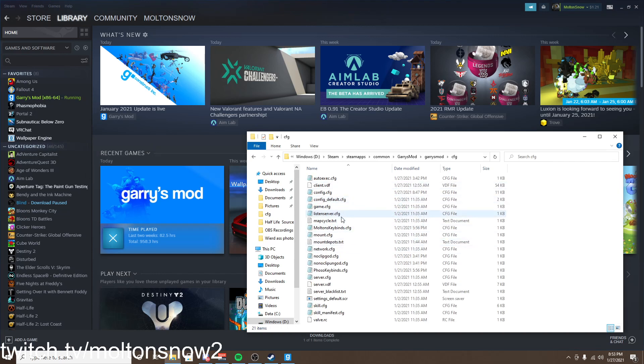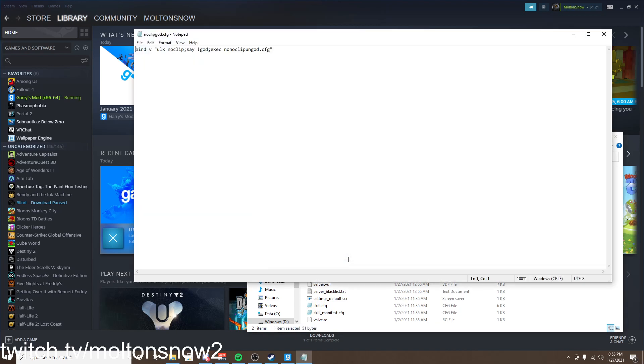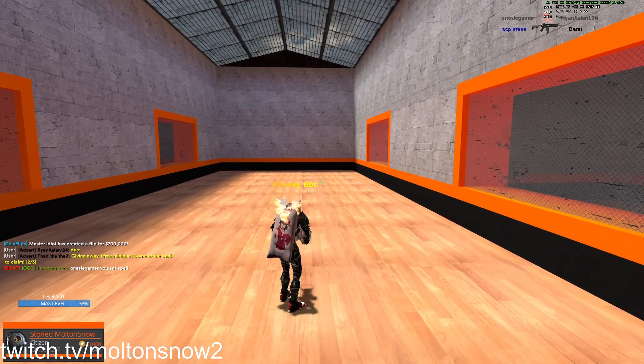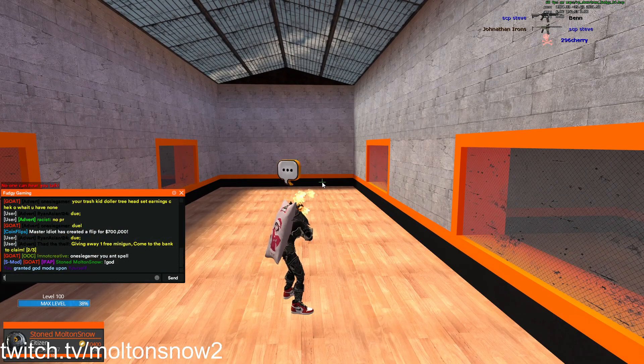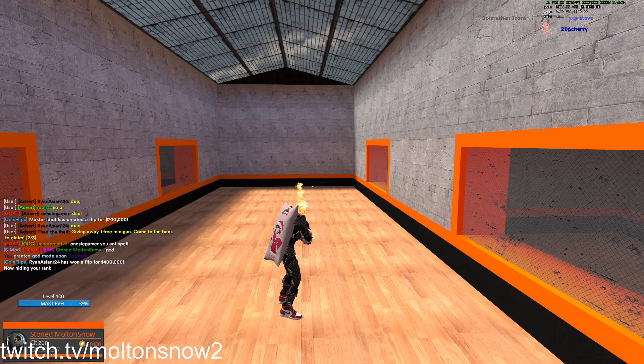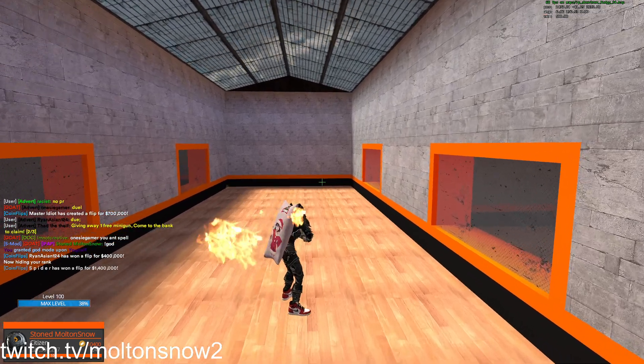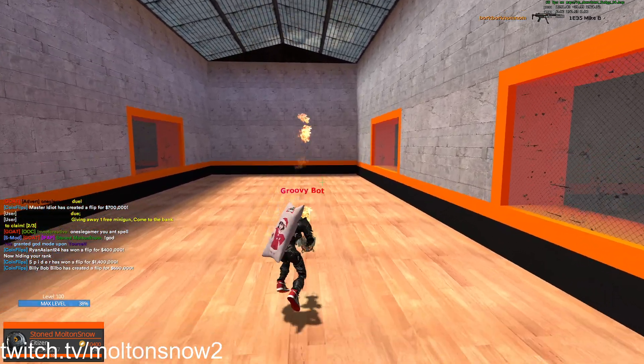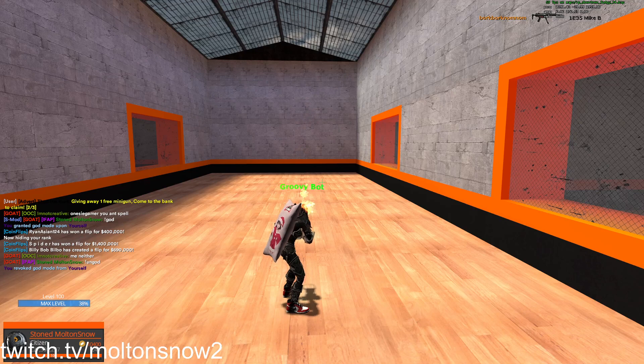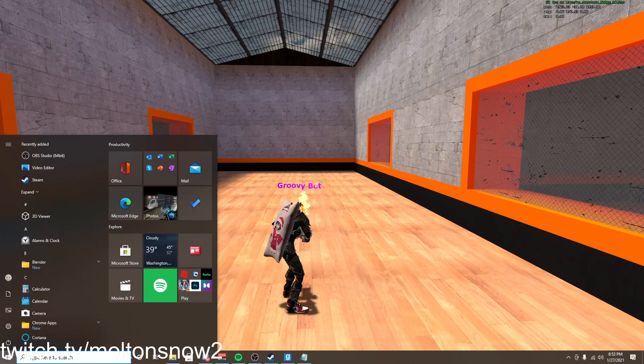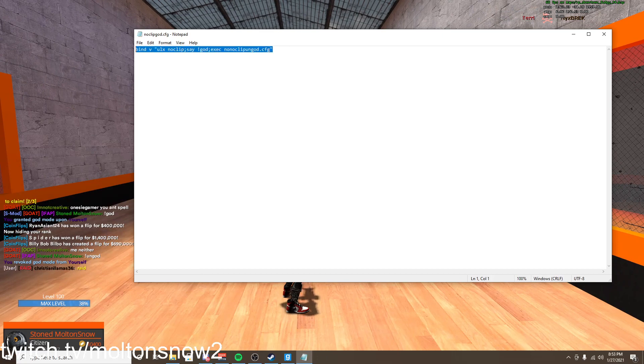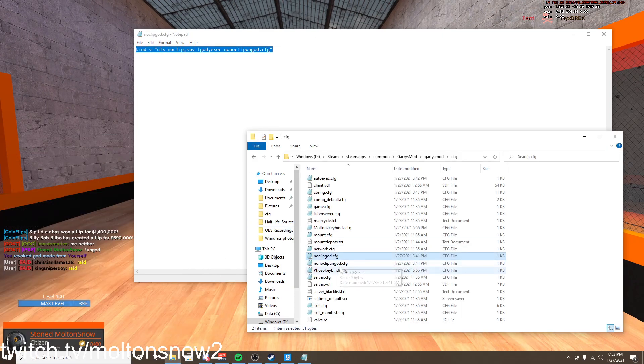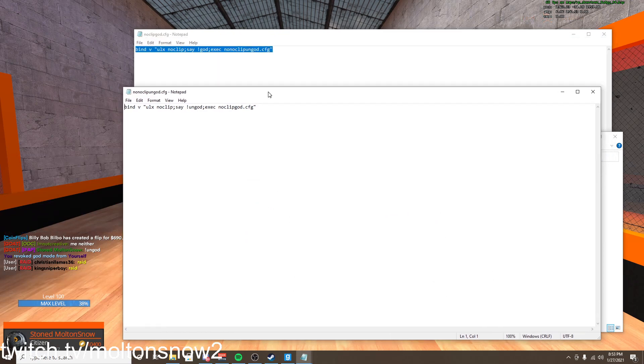See, I have a few monkey binds, noclip, and noclip ungod. So we're just going to open up this one for an example. And you see, whenever I go into noclip, it gives me god. And whenever I get out of noclip, it ungods. And that's with the same key.